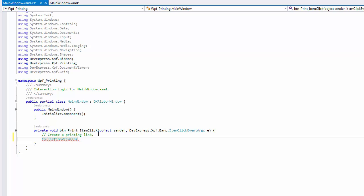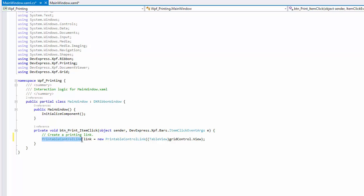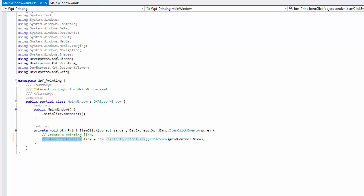To print a DevExpress Control, use the printable control link. Create a new instance of this class and pass the grid's view to the constructor.